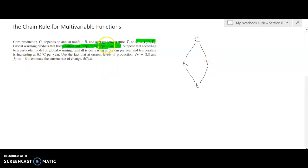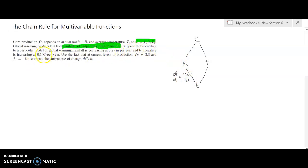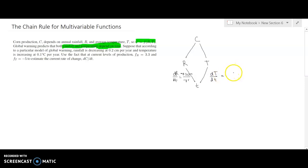Let's decrypt what we have. Rainfall is decreasing at 0.2 centimeters per year, so dr/dt = −0.2 centimeters per year. Temperature is increasing at 0.1 degrees Celsius per year, so dT/dt = 0.1 degrees Celsius per year.